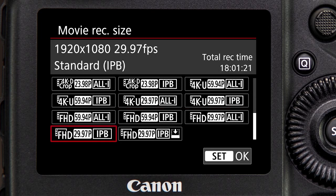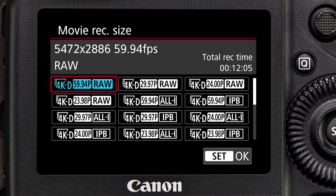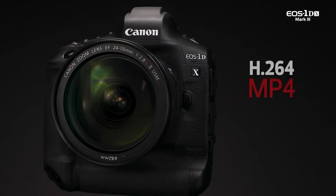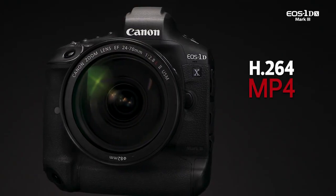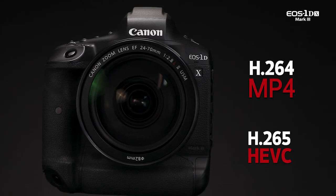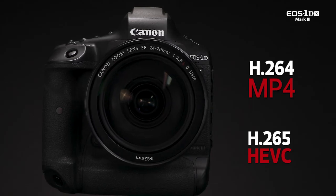With high resolution video, file sizes can be daunting. To streamline data acquisition and provide a more manageable file, Canon has adopted two compression formats for the new flagship camera: H.264 MP4 and H.265 HEVC.